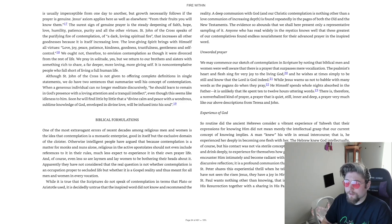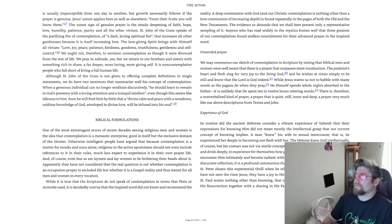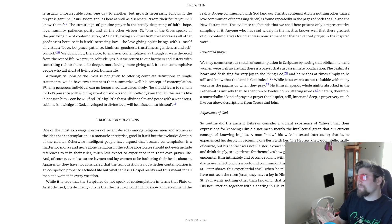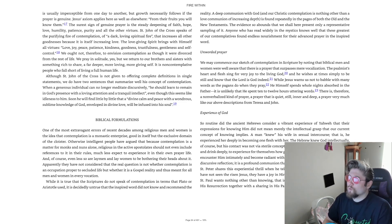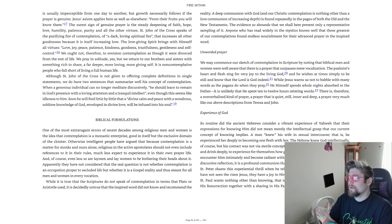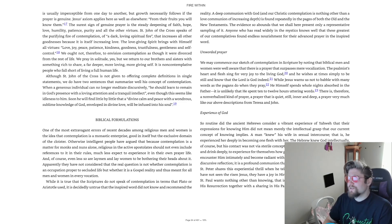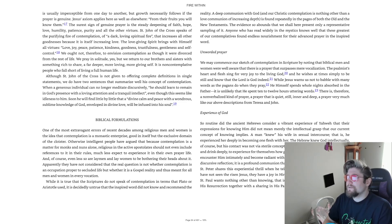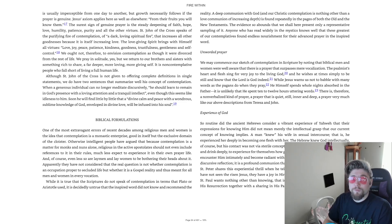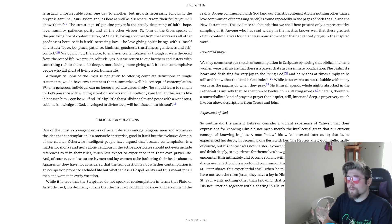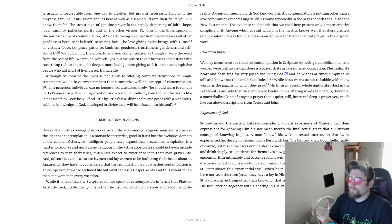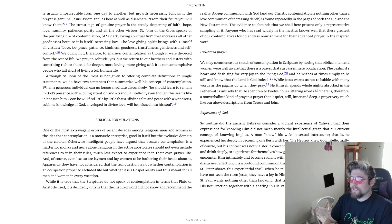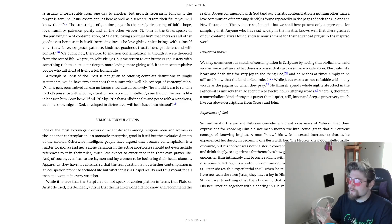A deep communion with God, and our Christic contemplation is nothing other than a love communion of increasing depth, is found repeatedly in the pages of both the Old and New Testaments. Anyone who has read widely in the mystics knows well that these greatest of our contemplatives found endless nourishment for their advanced prayer in the inspired word.